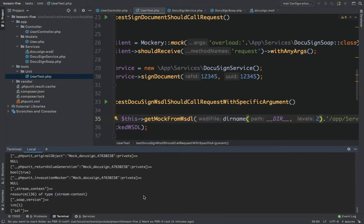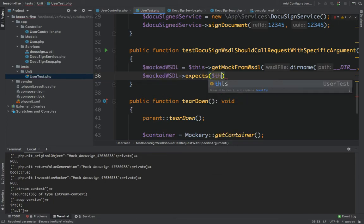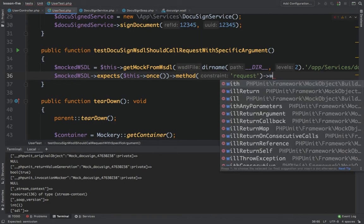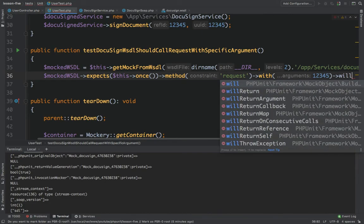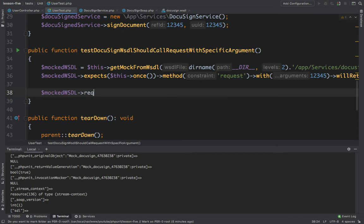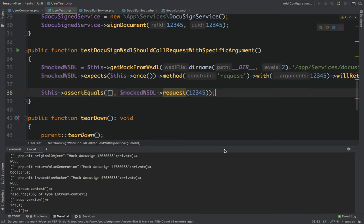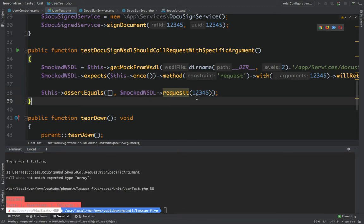This is the WSDL object we're trying to write a test for. We say the mock WSDL expects the request method to be called once, with argument '12345', and we'll return an empty array. To test this, we call mock WSDL's request with '12345' and assert the result equals an empty array. Running the test, it throws an error because there's no such method.